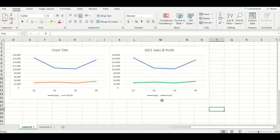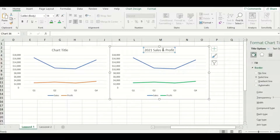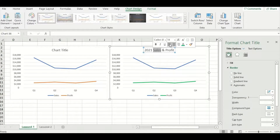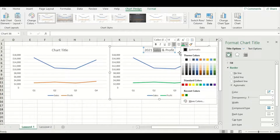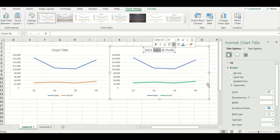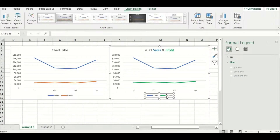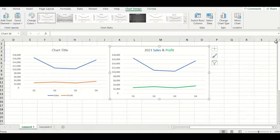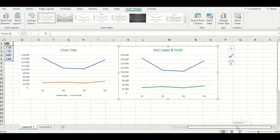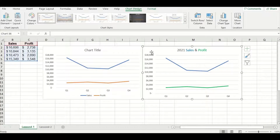That looks a little better, but the legend at the bottom is small, hard to read, and our eyes have to track the colors to which lines they represent. So I'm going to incorporate the legend into my graph title by double-clicking, highlighting 'Sales,' and changing it to the color that the line represents — blue. Then since our profit line is green, I'm going to change the profit text to green. I can then delete the legend at the bottom to reduce clutter. You can see by comparing the left and right graphs that the right-hand one is a lot easier to read.